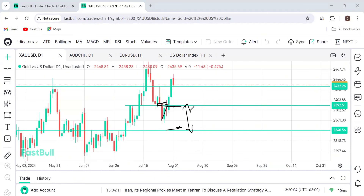Another thing to put into perspective: the pips that a swinger is looking to take are different from the pips an intraday trader is looking for. Intraday, you're looking for between 20 to 80 pips depending on the type of intraday you're doing. Under day trading, we have scalpers and we have intraday traders.